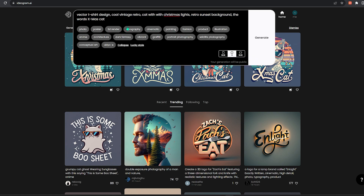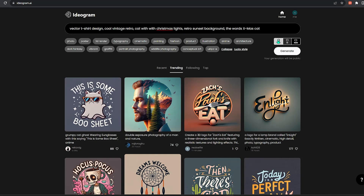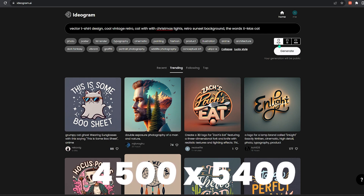Even though the text is not 100% perfect, when you write the prompt you have styles you can use for generating the images. Poster, typography, and illustration styles are great for t-shirt designs, and you can also pick the aspect ratio you want. Generally for print on demand it's 10:16, because the resolution we use is 4500 by 5400.